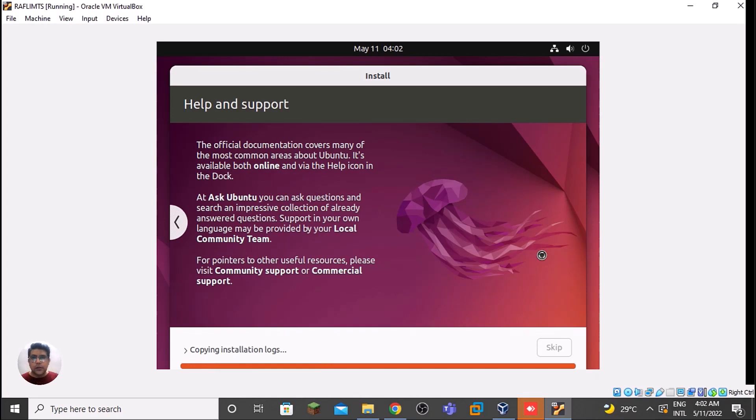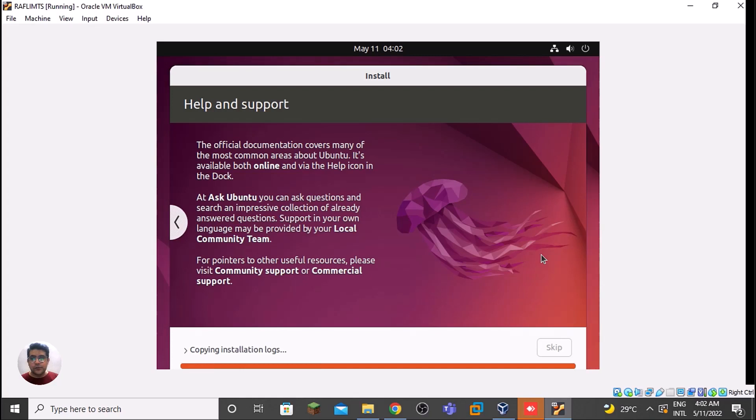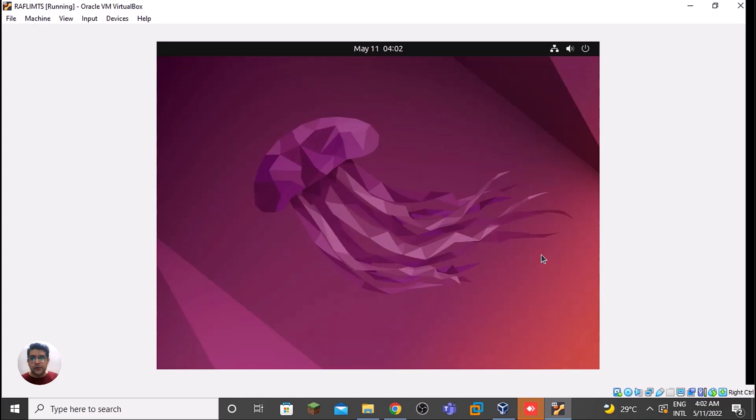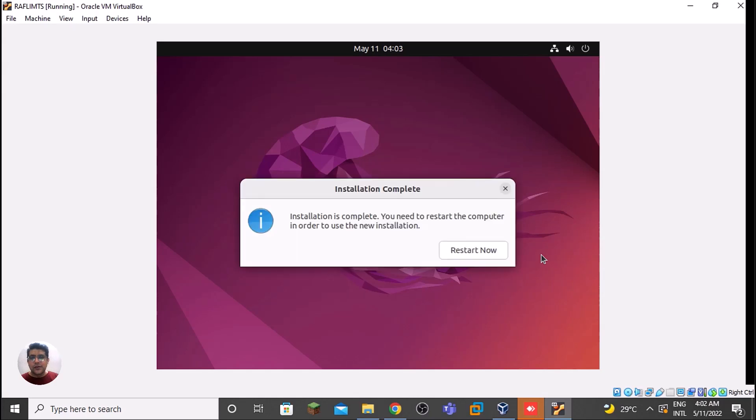It's almost going to end. Let's wait now. Okay, done. Now it has completed. We need to restart this.